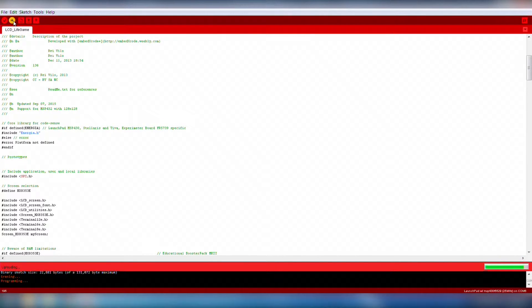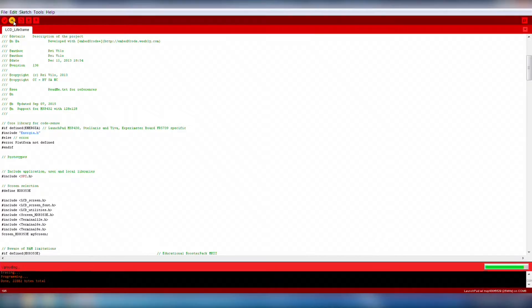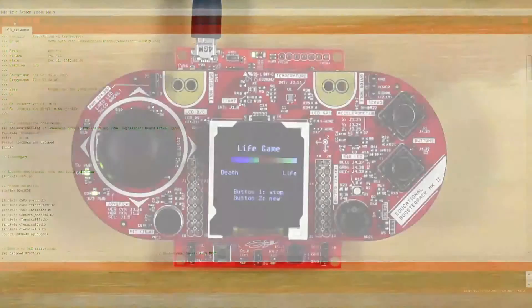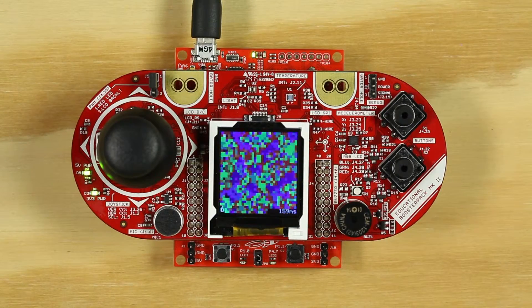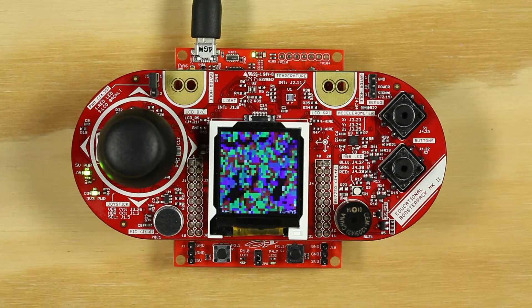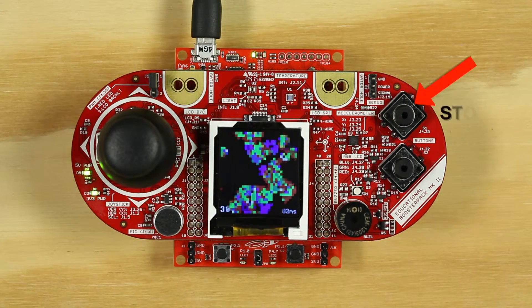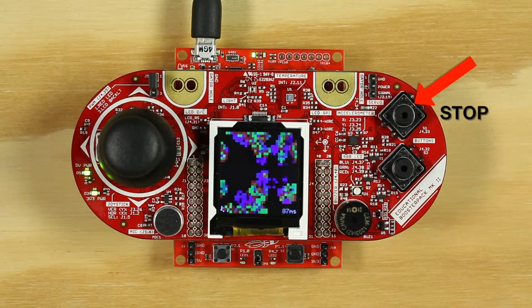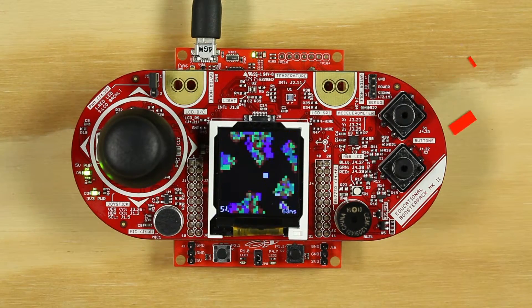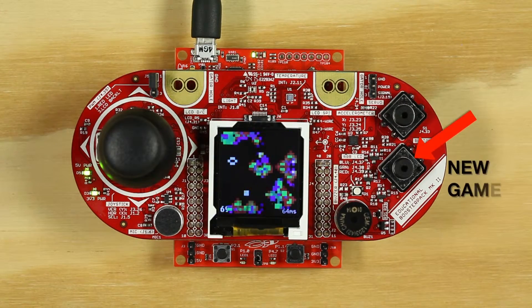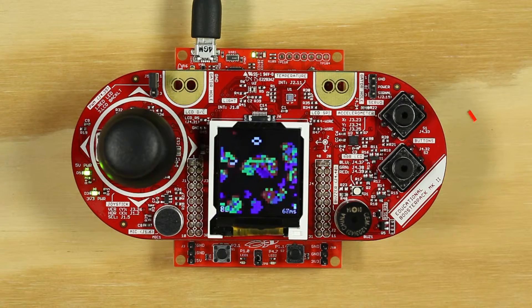Go ahead and upload the code to the board using the Upload button. Once the code is running, you can sit back and watch the simulation run. S1 will stop the program from running, and S2 will start a new game.